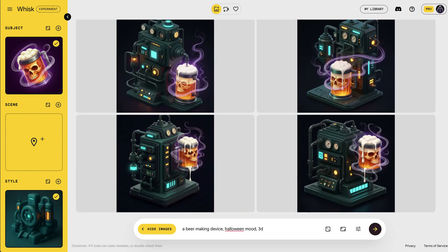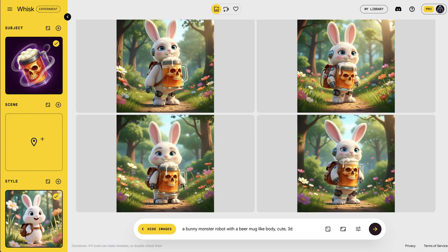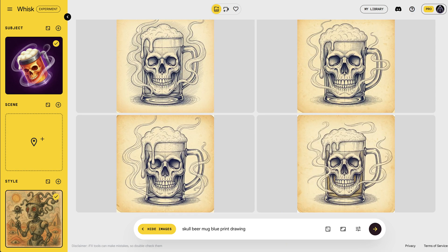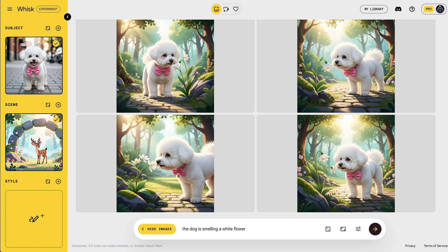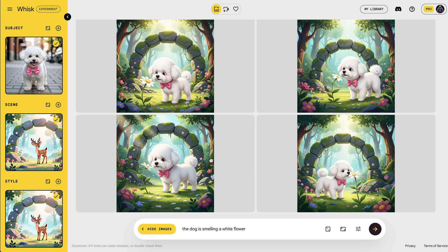So what exactly can Whisk do? It's built for visual remixing. You can take your photo, combine it with another scene, and give it an art style, all through AI. Whisk looks at your inputs, figures out what's important in each, and generates a brand new image that captures the essence of those elements instead of just copying them.